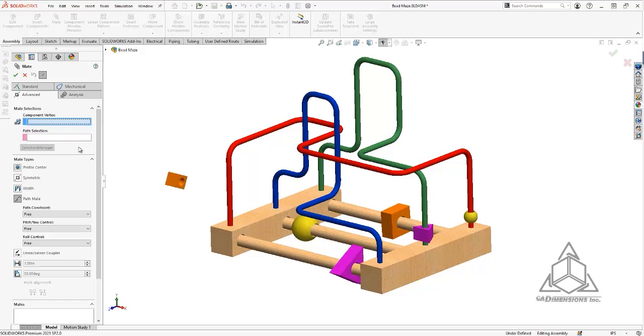For a pathmate you need two components: the first being the path itself, and then the point on which the component will ride along.